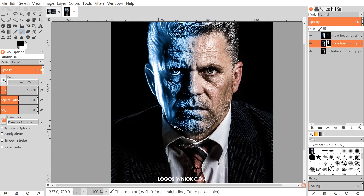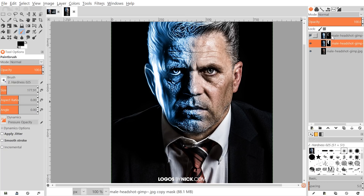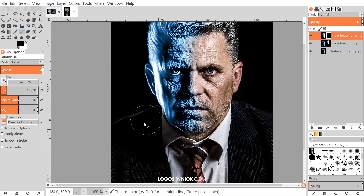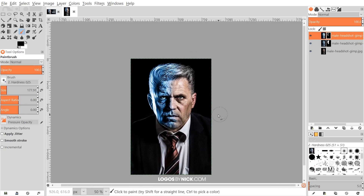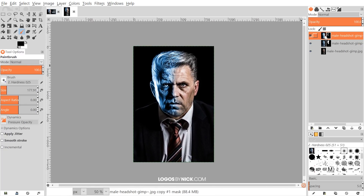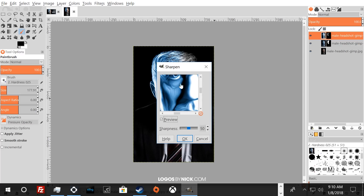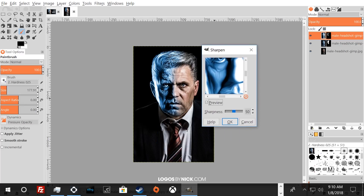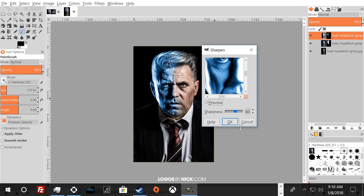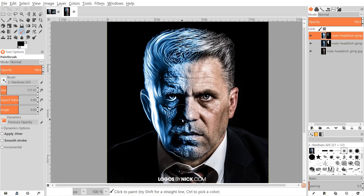I also need to get some of that blue off the collar of his shirt — that doesn't really need to be there. Go back to the layer and erase some of that out. Then with this layer selected, go to Filters > Enhance > Sharpen and use 60 for this one. Click OK — that looks a little better, kind of like glossy ice formed around the side of his face.